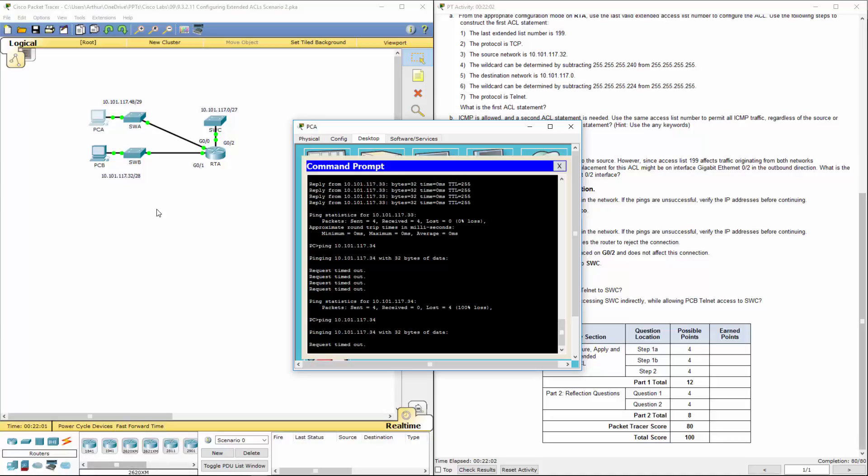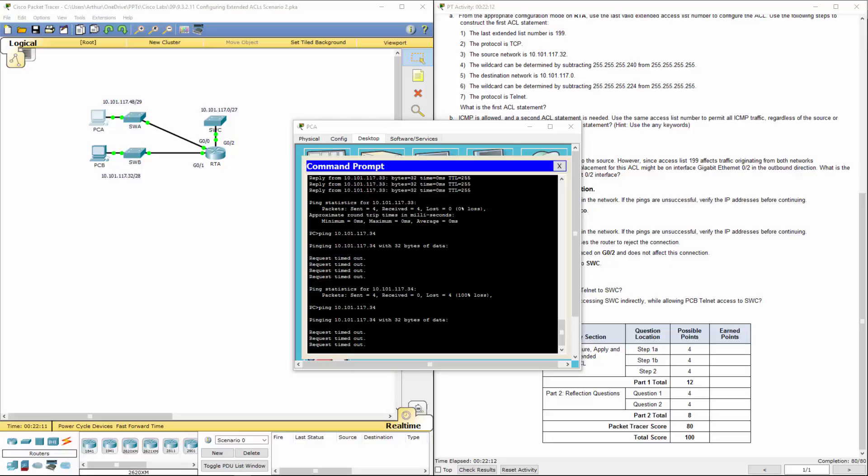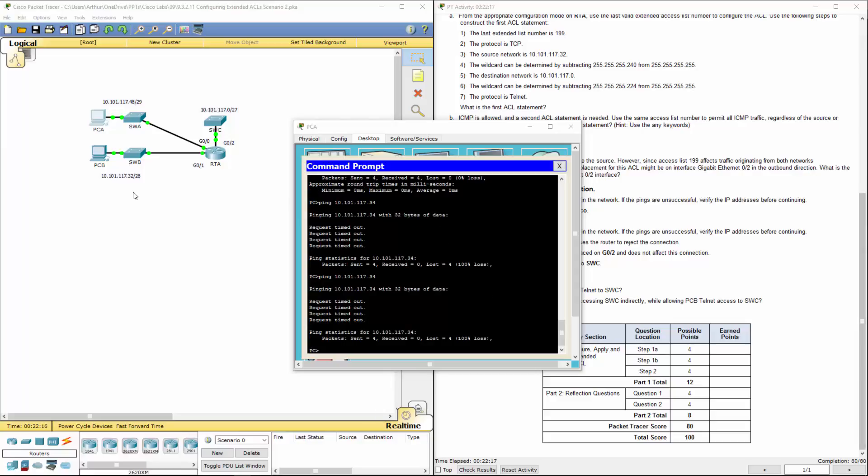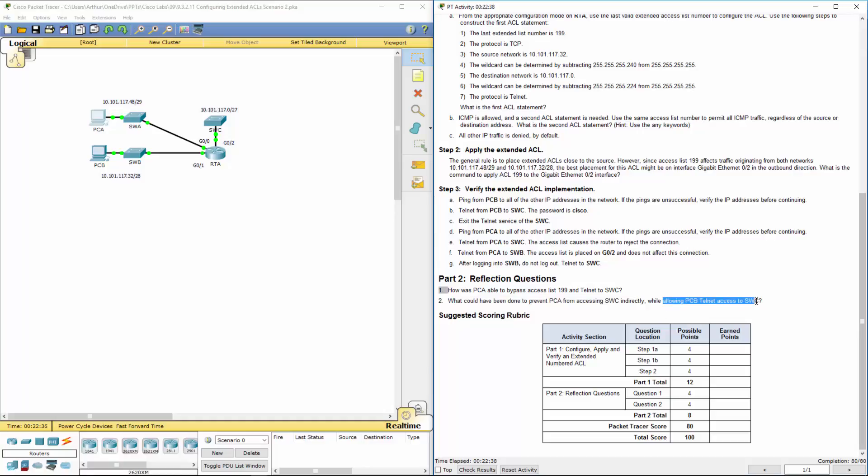Let me go from PCB and try to telnet to the switch. I can do that. The interesting thing is on gigabit 0/1 and gigabit 0/0, there is no ACL. There's nothing preventing traffic flow from A to B. There could be an ACL on switch B, but that's outside the scope of this lab. Answering the question: What could have been done to prevent PCA from accessing switch C indirectly while allowing PCB to telnet? You can write the ACL to deny telnet traffic from specific networks. It depends on how you want to configure it.